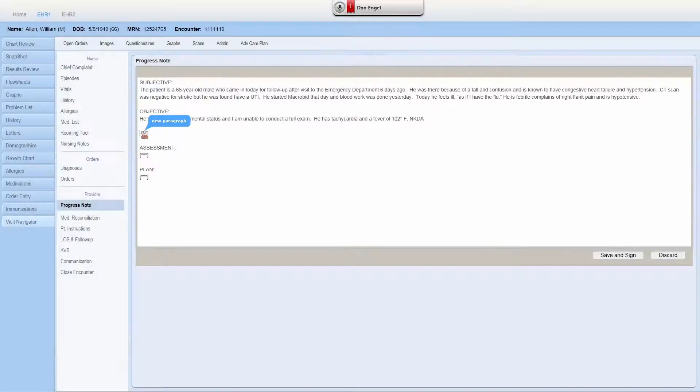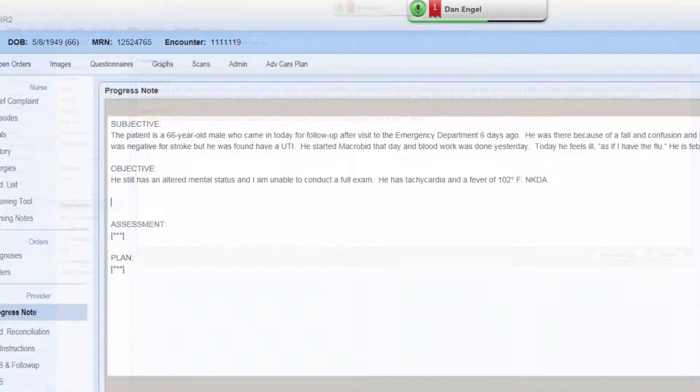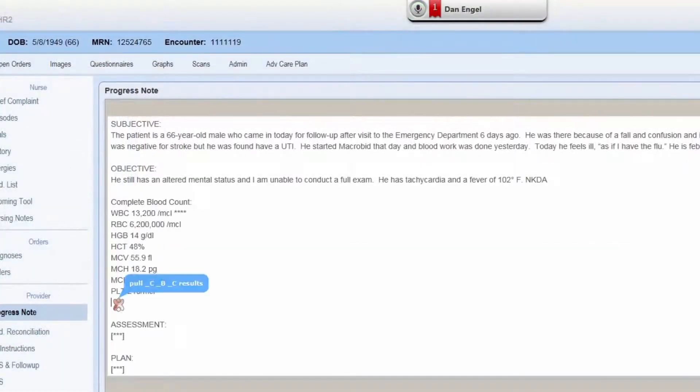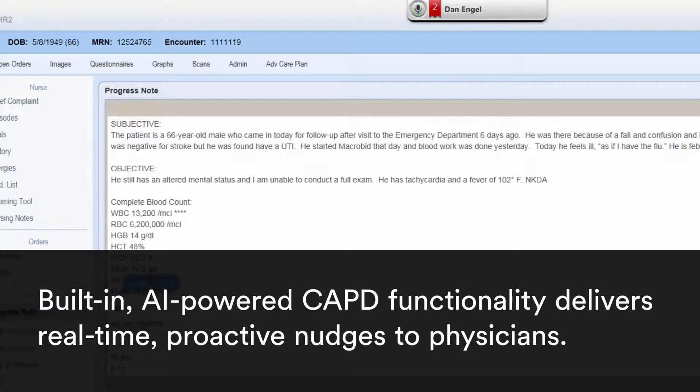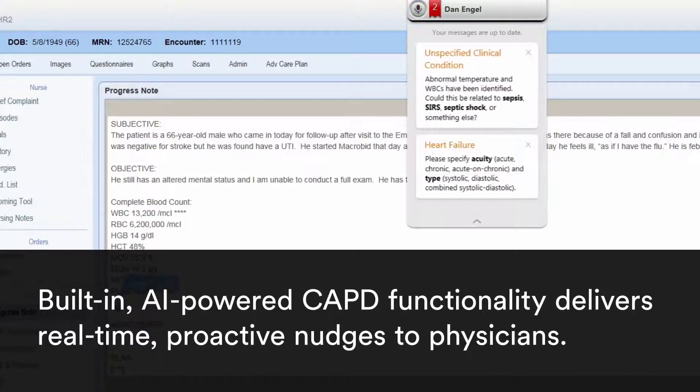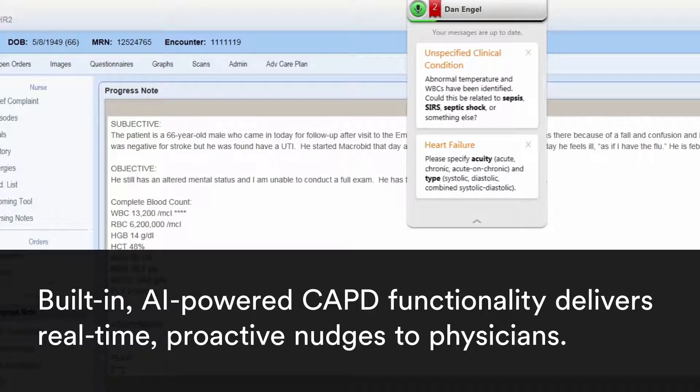New paragraph. Pull CBC results. Show CAPD. Next field.